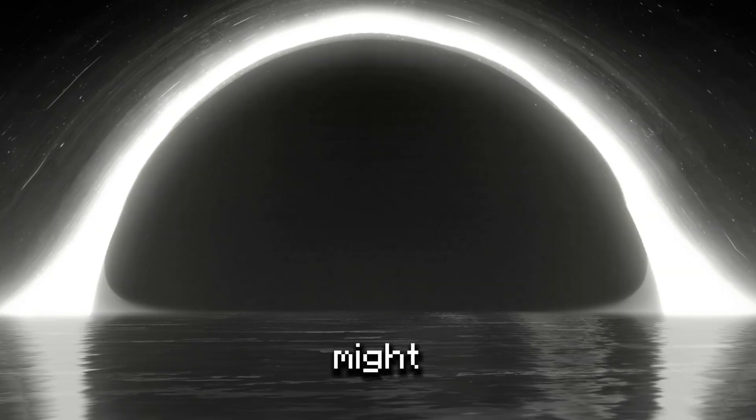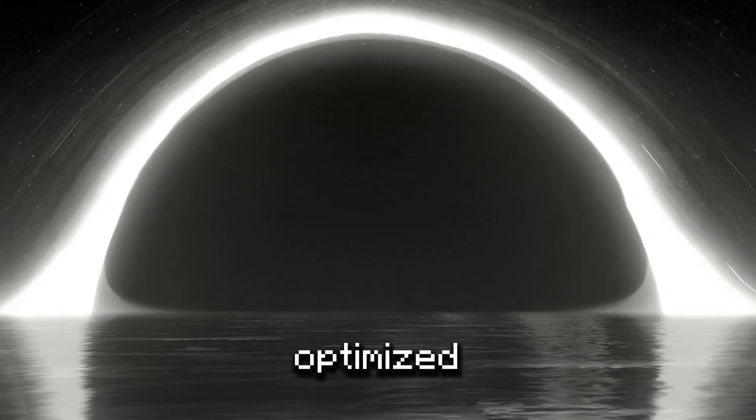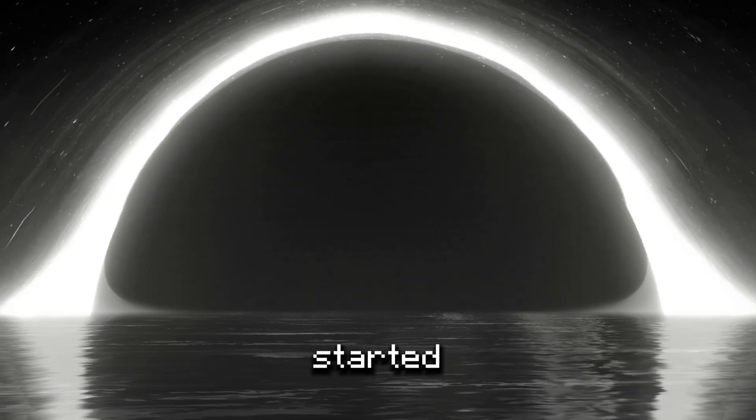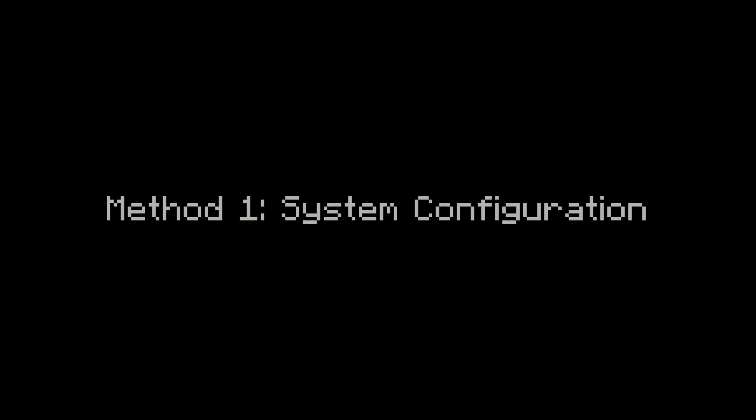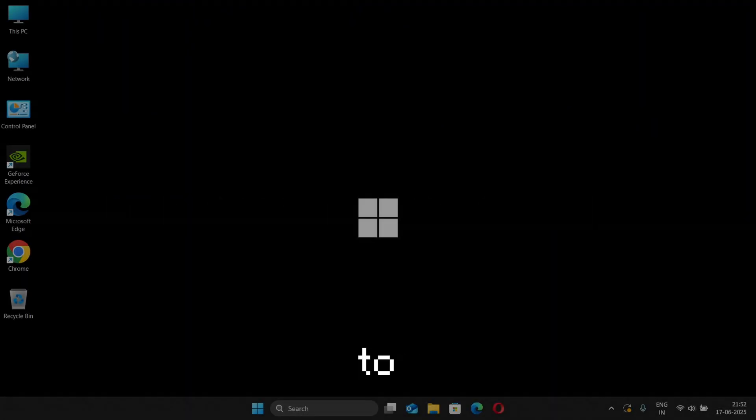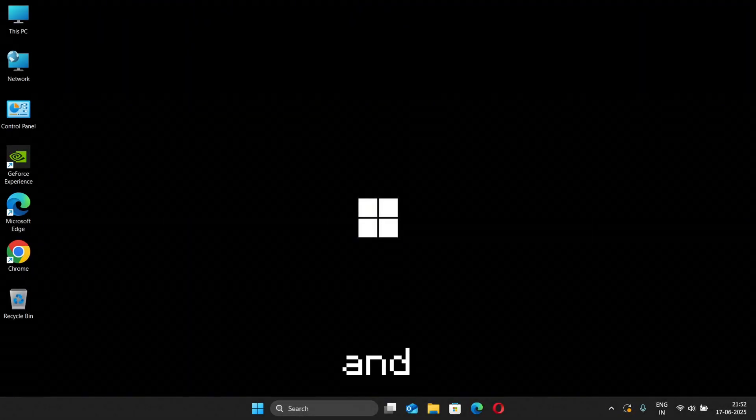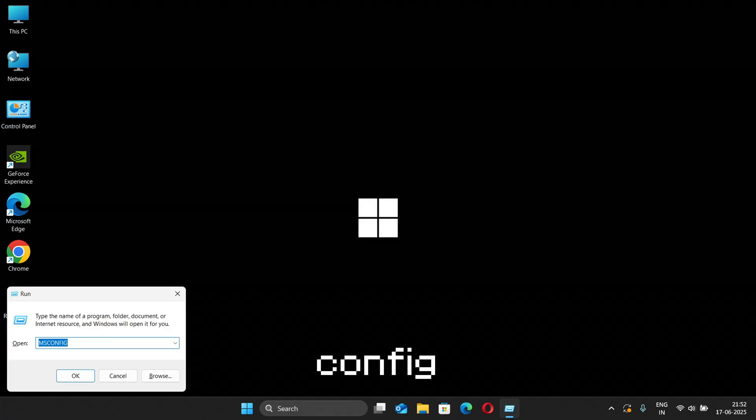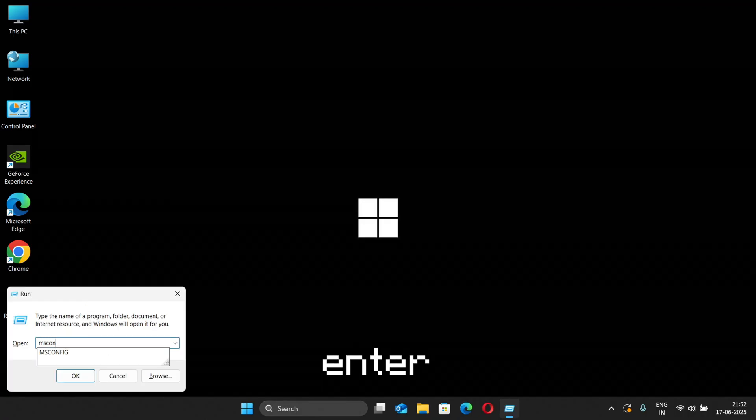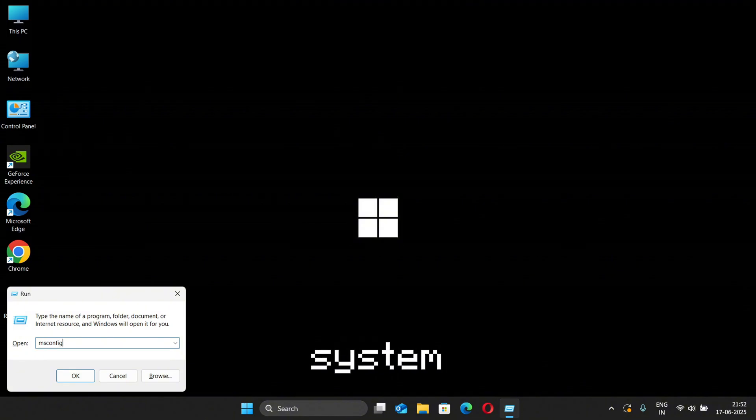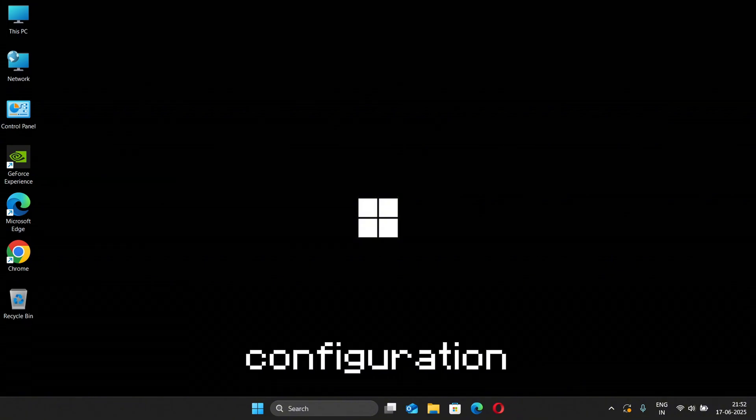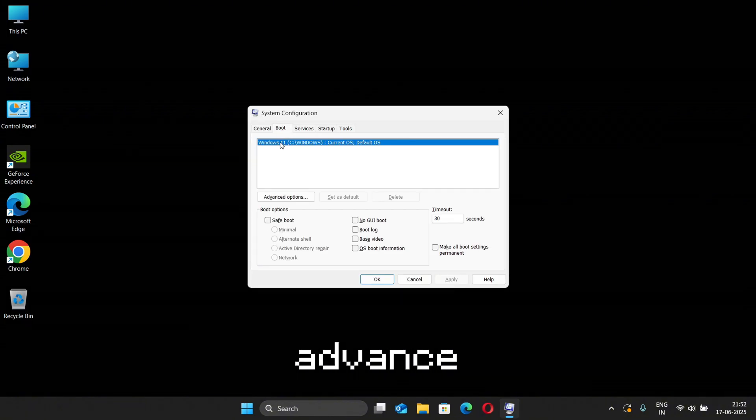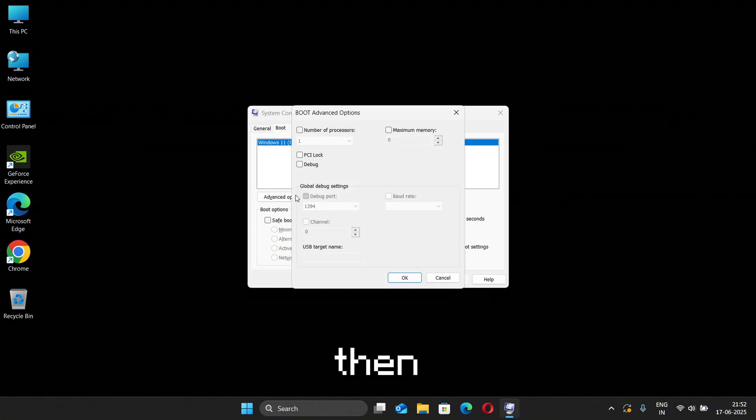Or else you might end up with a non-optimized PC. So without wasting time, let's get started. First, go to your home screen and press Windows plus R. This will open the Run panel. Now type msconfig and hit Enter. This will take us to the System Configuration panel. Now go to Boot and then click Advanced Options, and then tick the option saying Number of Processors.